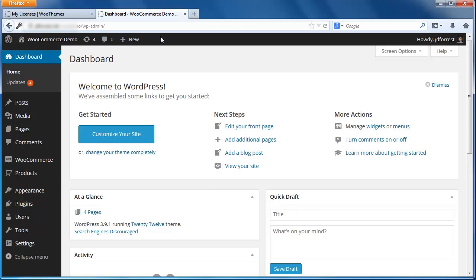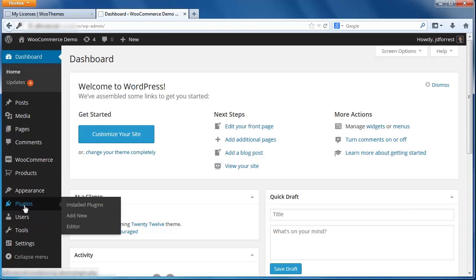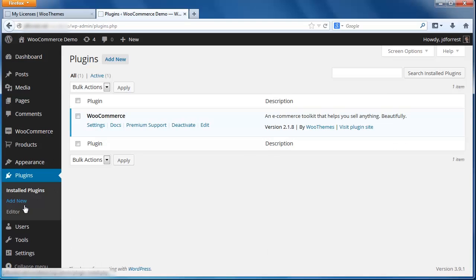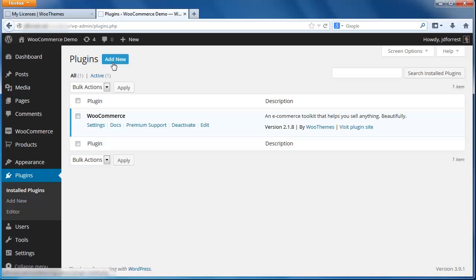To get started, let's click on Plugins in the sidebar menu. Here you can see all the plugins you have installed on your WordPress instance. In order to use Amazon Payments, you must have the standard WooCommerce plugin installed. For the purposes of this tutorial, we will assume you have already done this.